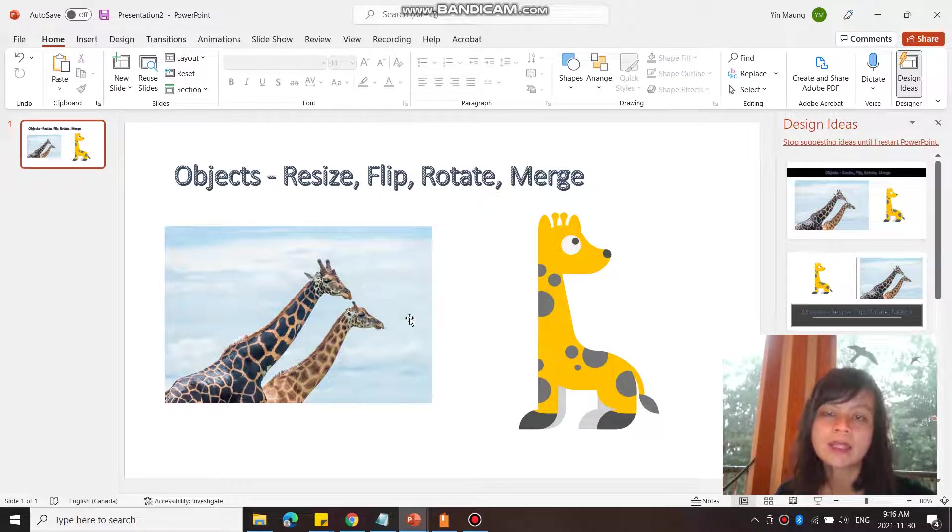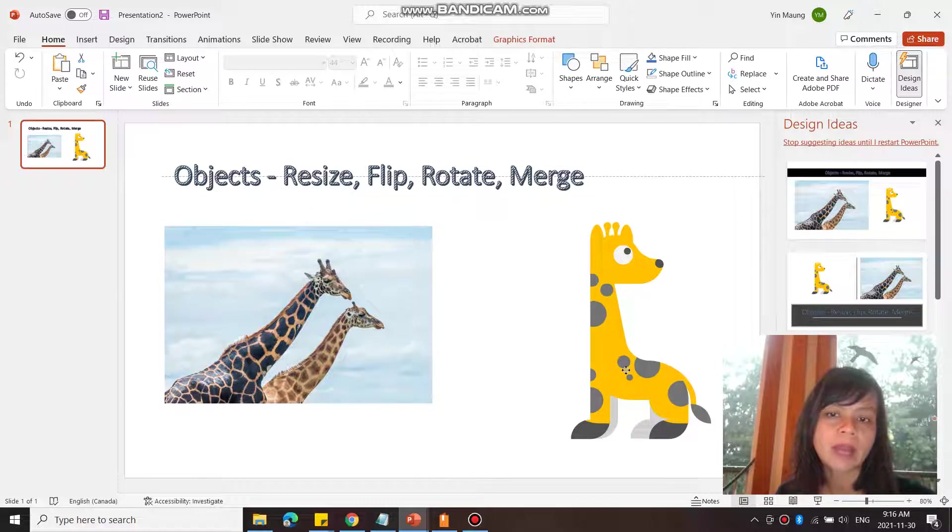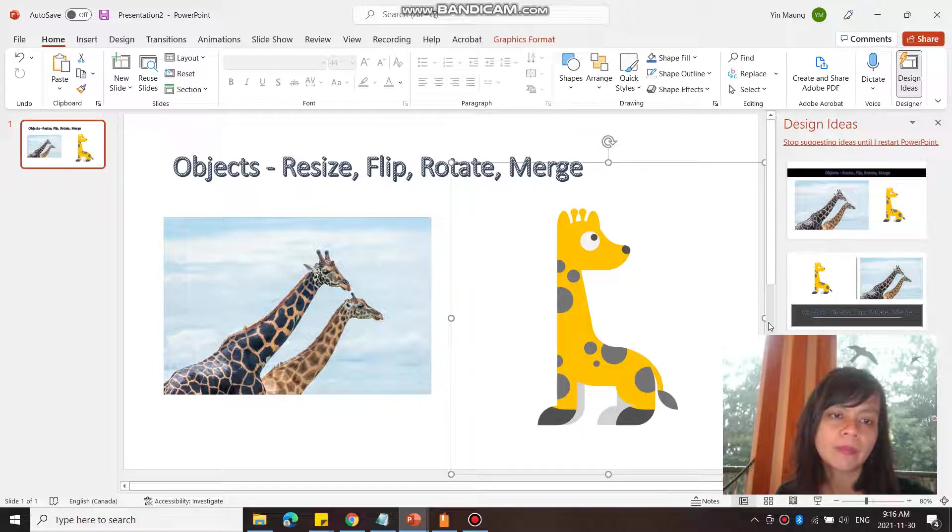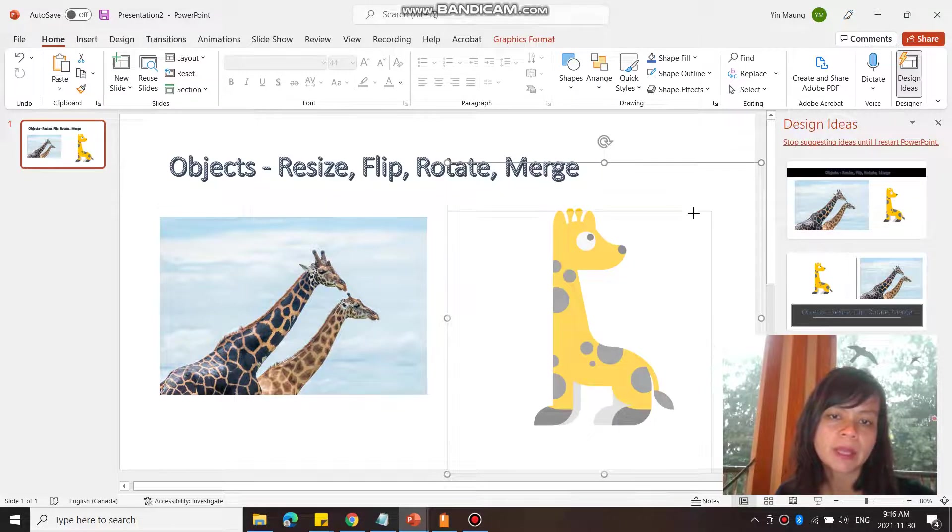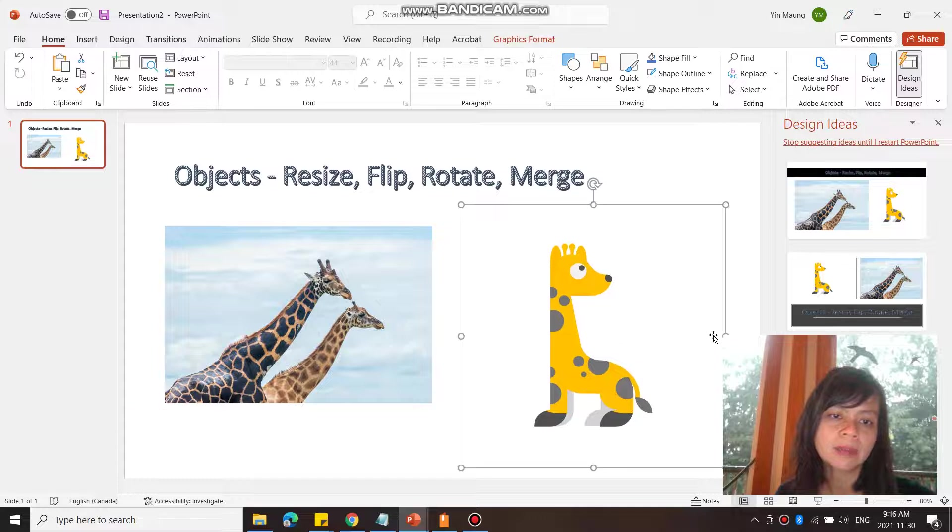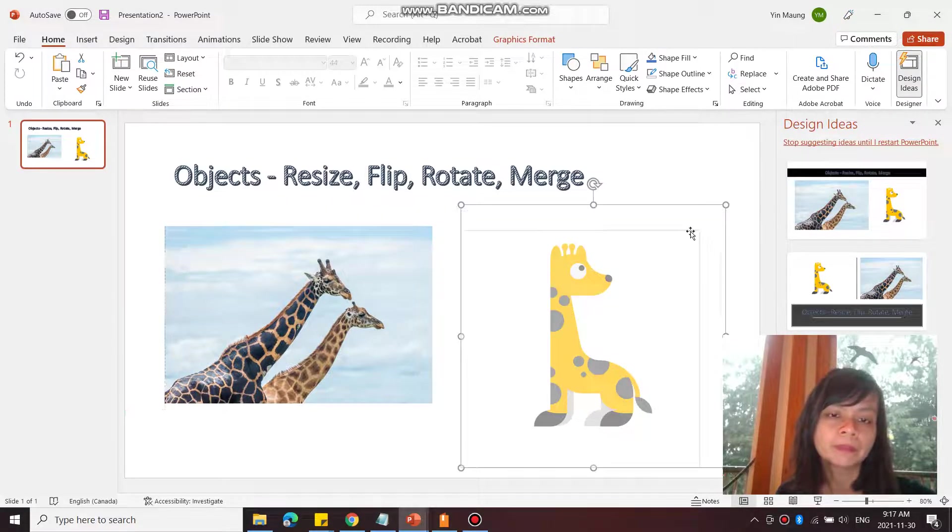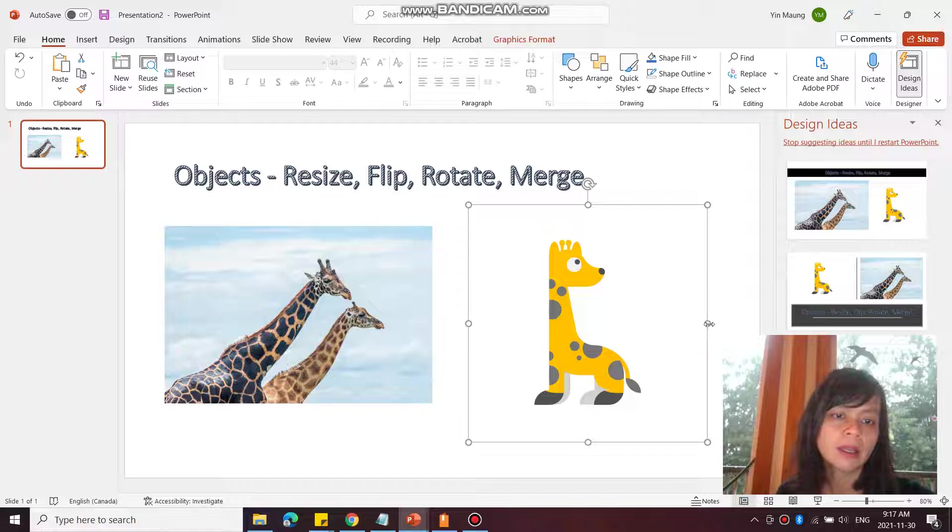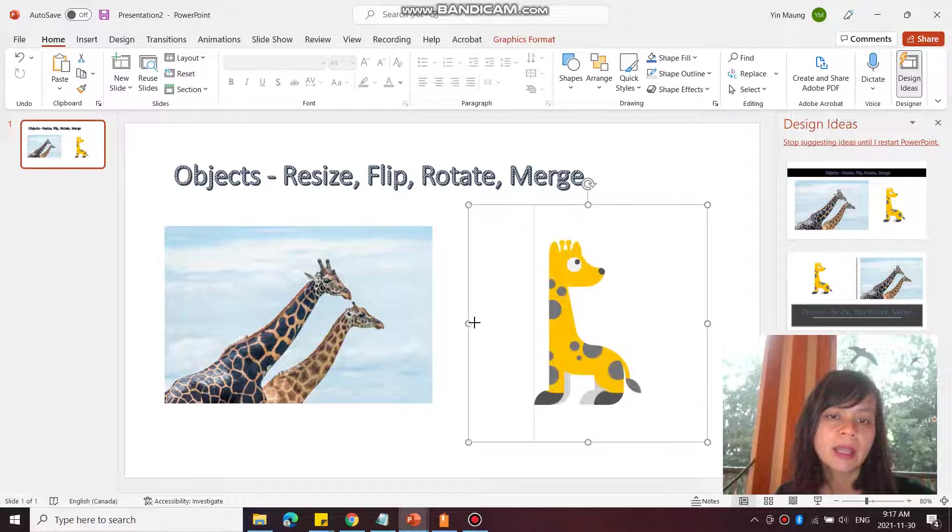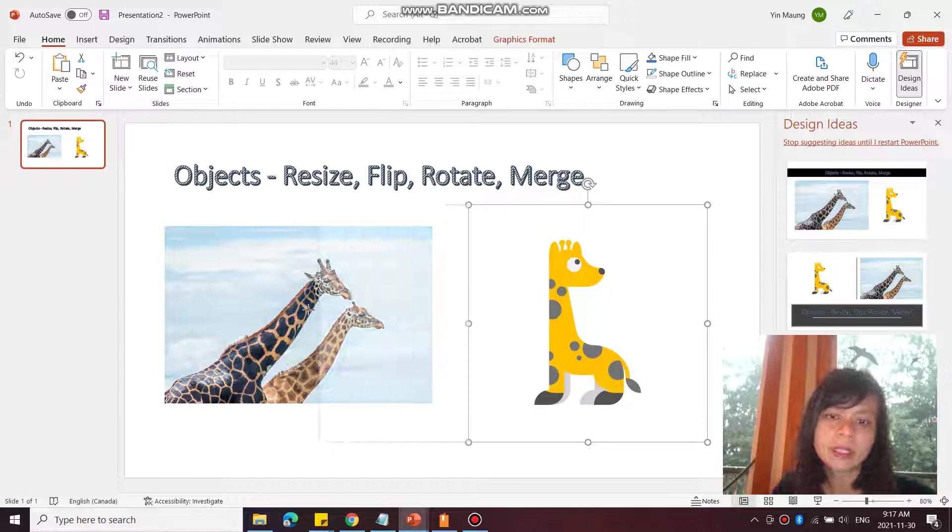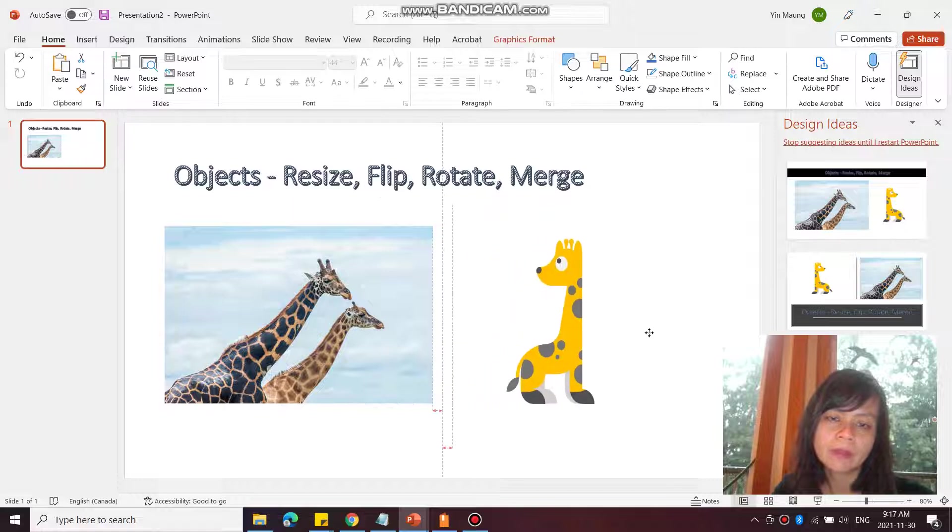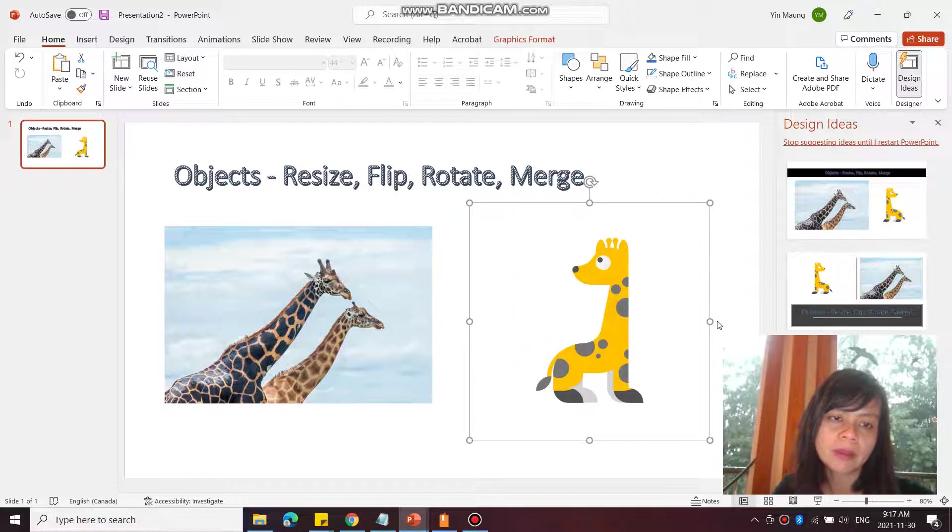All right, next is to flip and rotate. So if I wanted this giraffe to be facing the other way, I would click. Let me just make that a bit smaller so you can see the other end. You can see the other circle over here on this side. So if I wanted to flip it, I'm going to click on this and then bring it over to the other side. There you go, and now it's facing the other way.